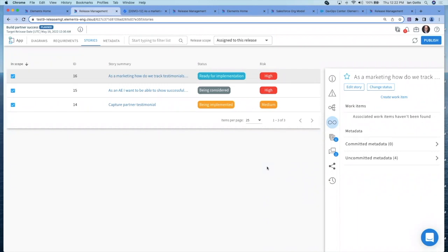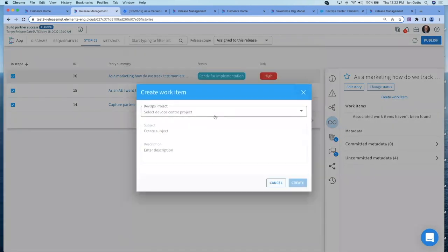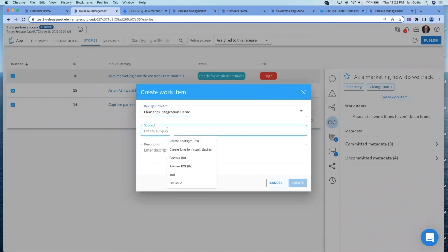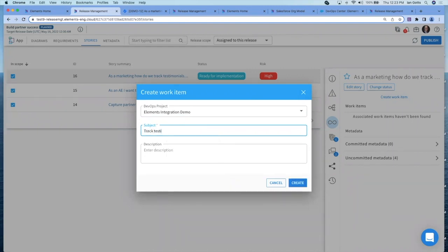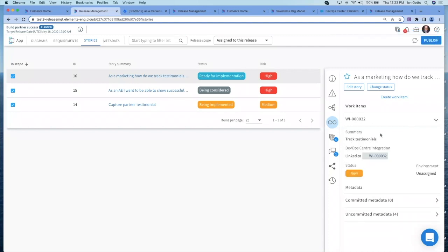I'm here on this page and I want to go to this tab, which is about the DevOps Center. I want to create a work item. This user story will have a one-to-one relationship with the work item. If I go and create the work item, I need to decide which pipeline, which project I want to associate it with. It's now gone and created work item number 32 inside DevOps Center. Status is new. It's currently not assigned to any particular org. Let's go across now to DevOps Center and see what's there.